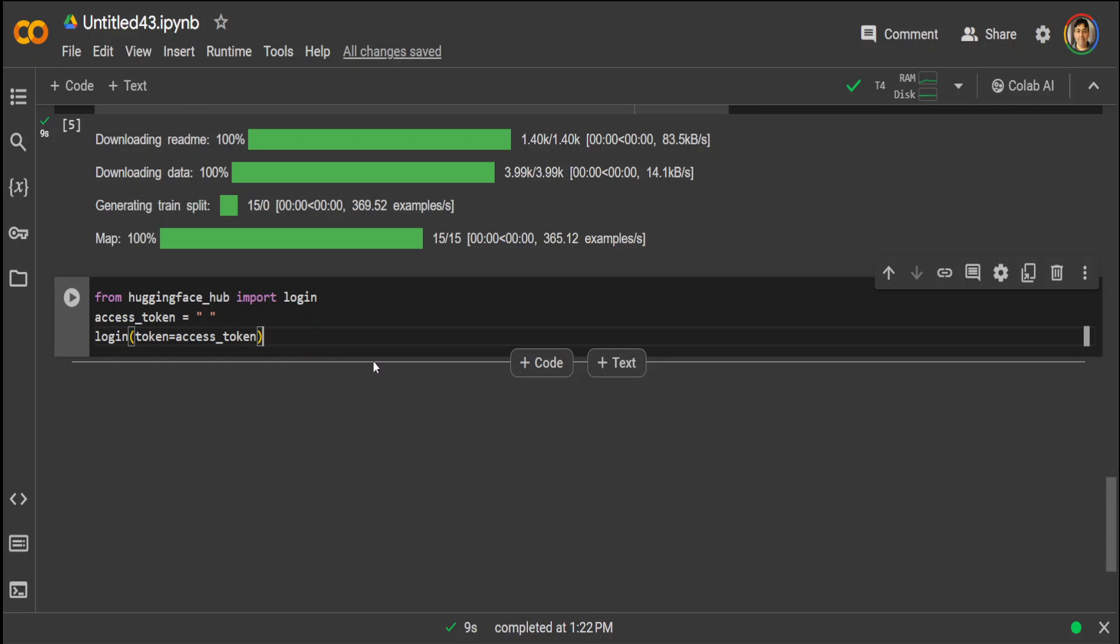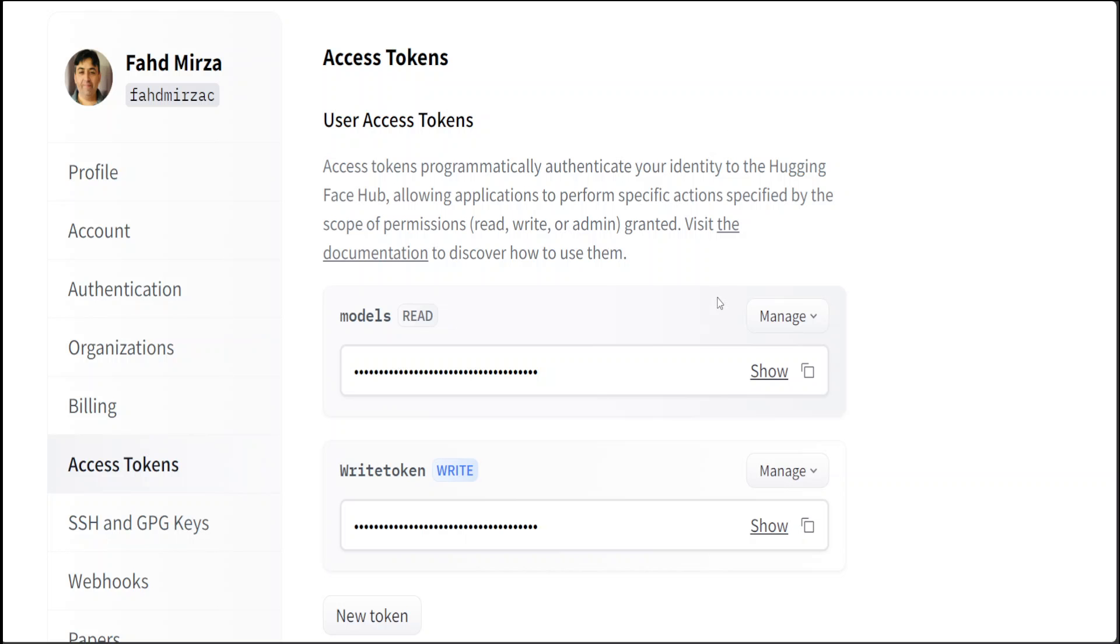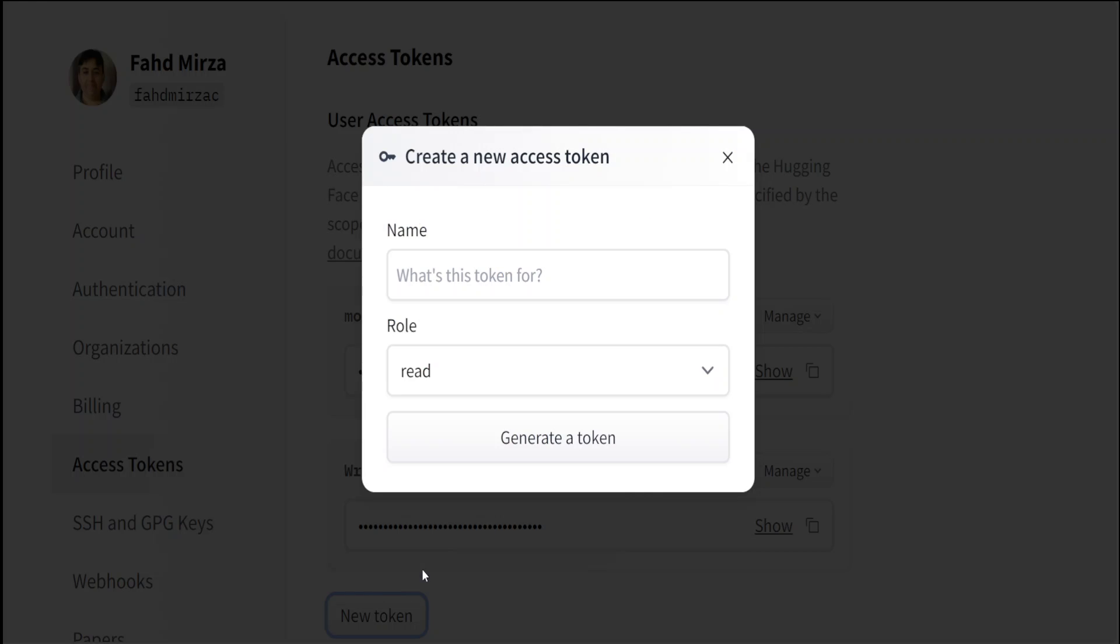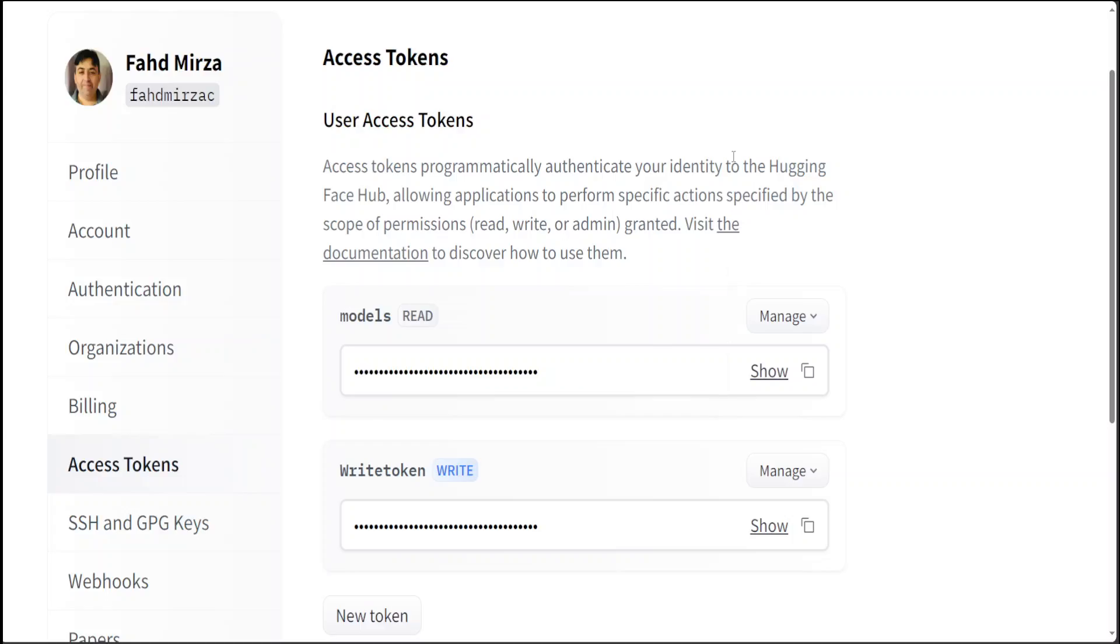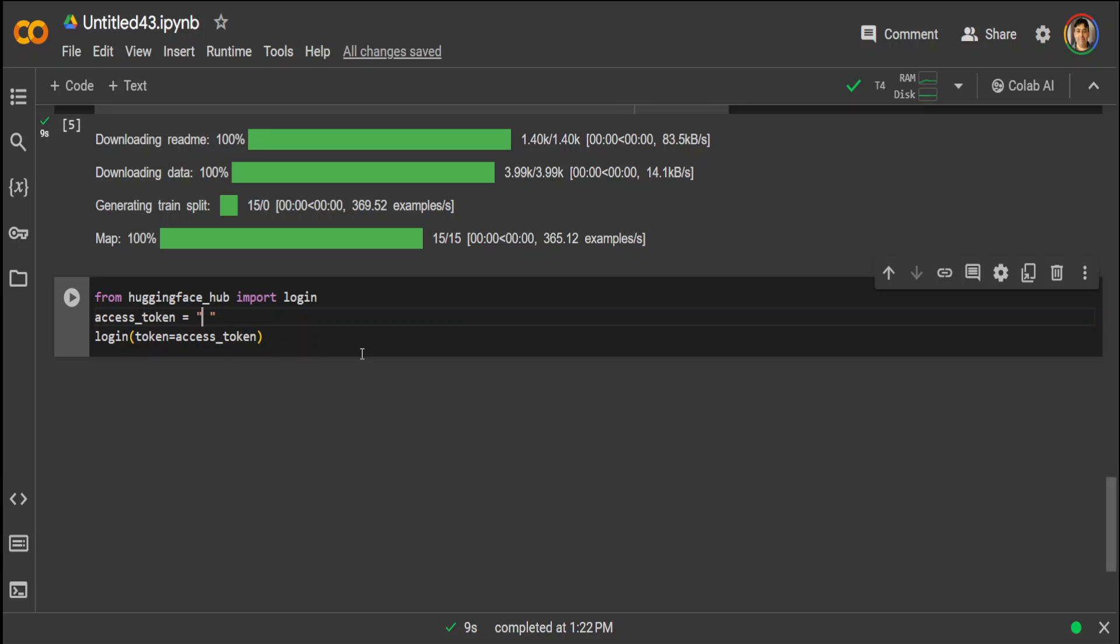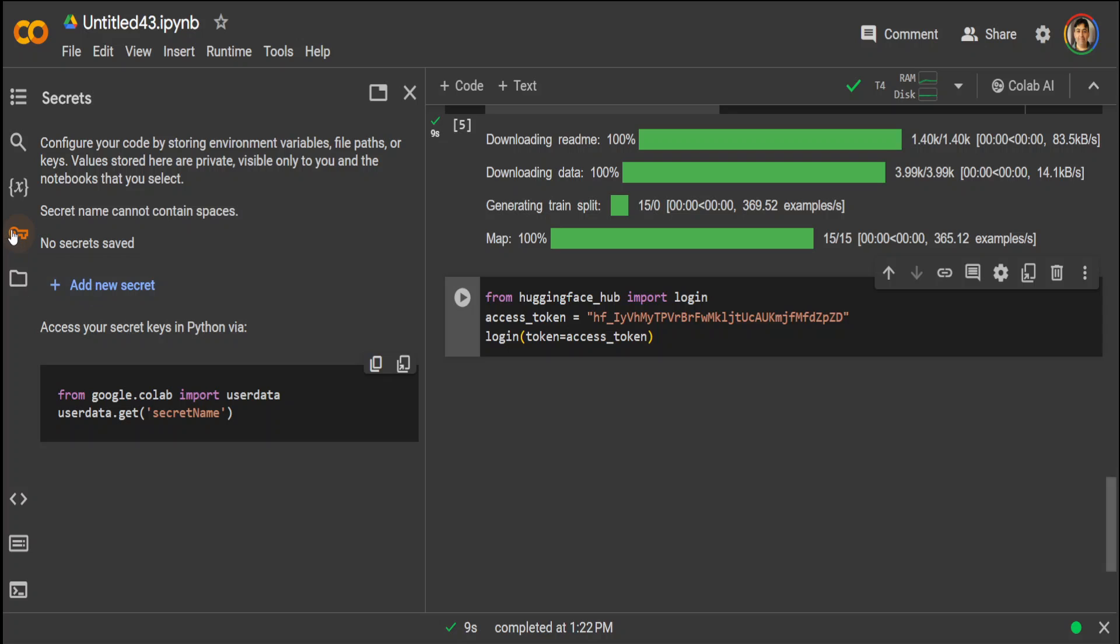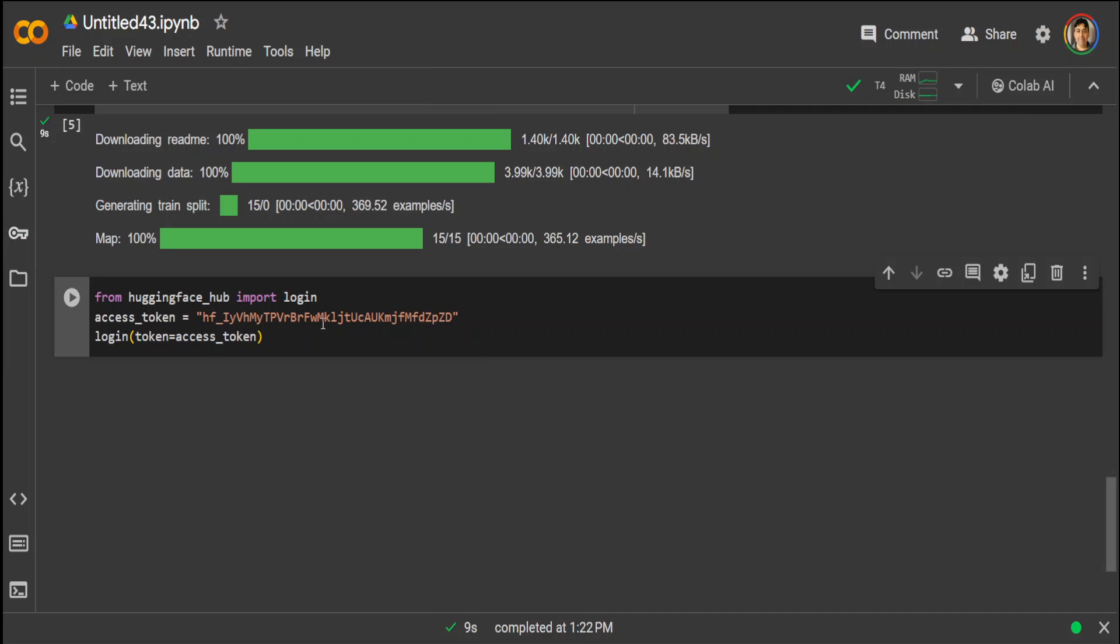And then we need to log into the Hugging Face. Now in order to do that you would need the access token. So go to your Hugging Face account and if you don't have an existing one just create with your email account. Then you can create a new token, just write, because we will also be saving our model to Hugging Face. I already have it. I will be rotating it later so I'm just going to copy the existing write token. Then replace it here. You can also save it in the secret, just click on this key icon and add a new secret. That is a better way of doing it but for the purpose of this let's do it from here. And you can see that I'm already logged in here.